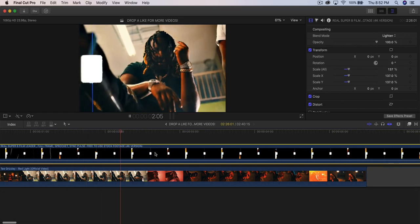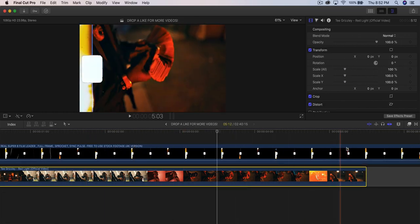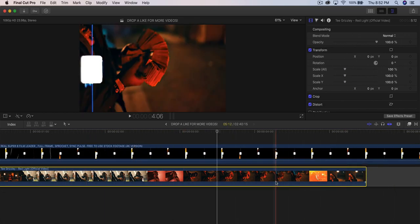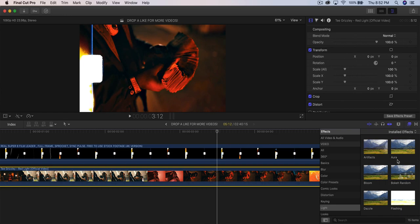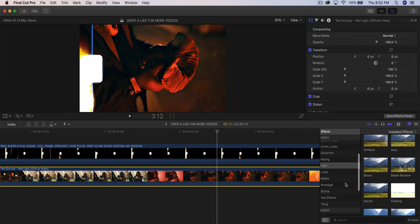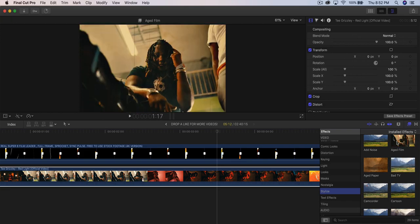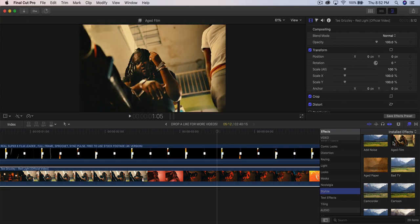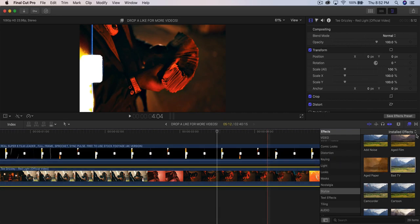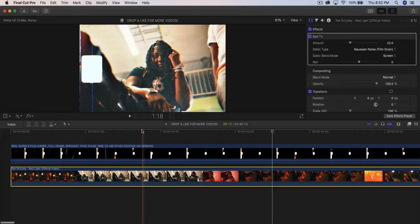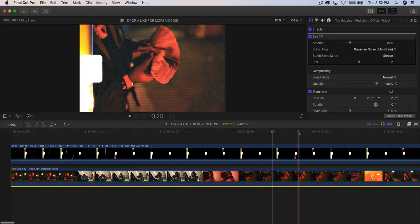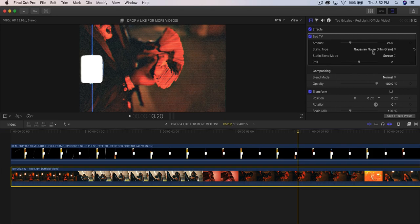To stylize it even more, select the bottom clip, go to Effects, and find Stylize. Add Bad TV — it looks really cool. You also have Aged Film as an option. Adjust Bad TV a little — it may look different depending on your music video type. You can also add TV Static for extra effect.